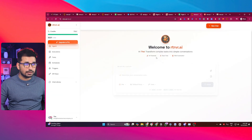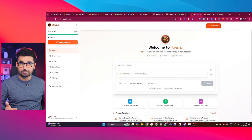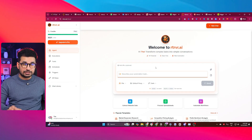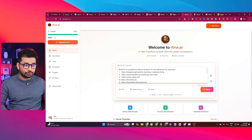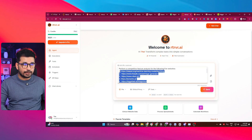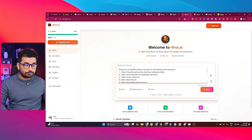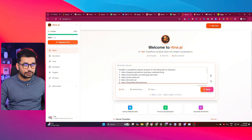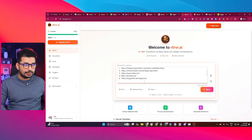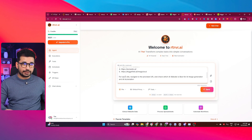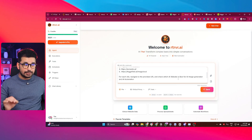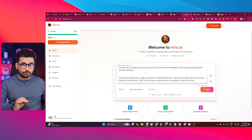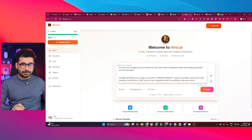If you click on the cloud button, you can select to use this tool inside your browser. I'm going to conduct a competitive analysis between different AI image generation tools. I prepared a detailed prompt providing five different AI image generation tool URLs, asking it to perform a competitive feature analysis for those five websites — navigating to each URL, checking which is best for AI image generation and automation, then compiling findings into a single structured markdown report using the company name as the main heading. I'll press send.